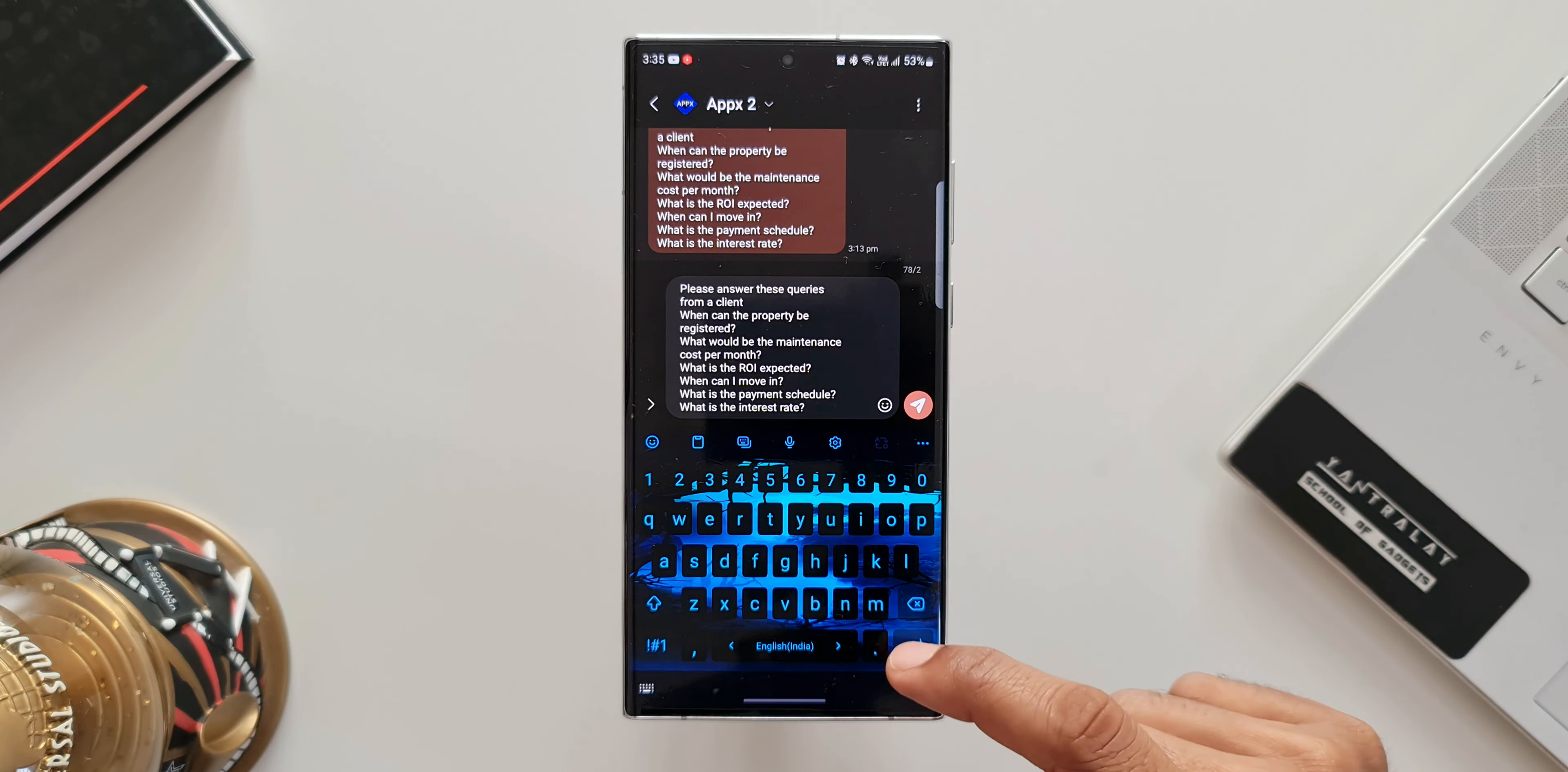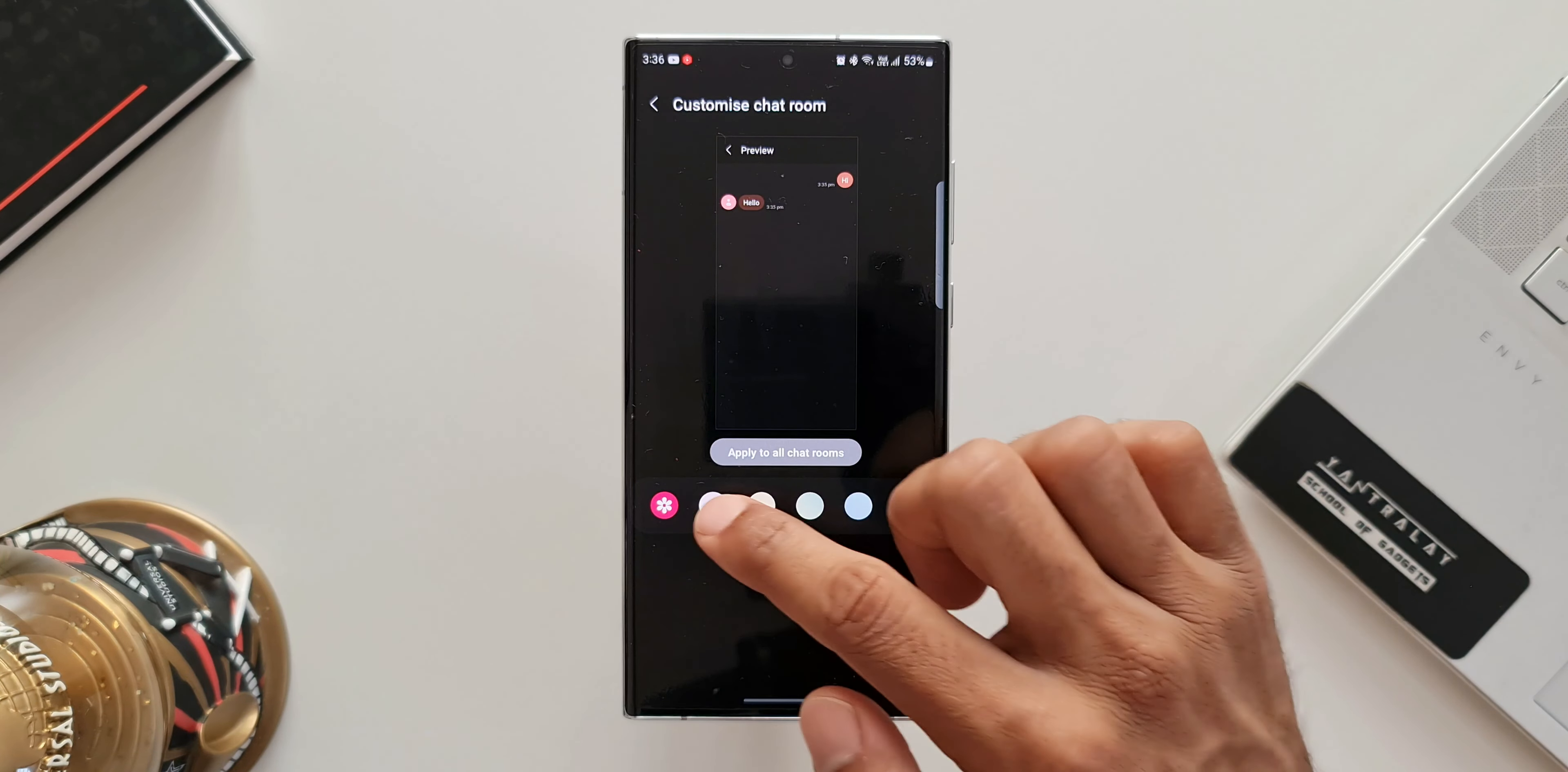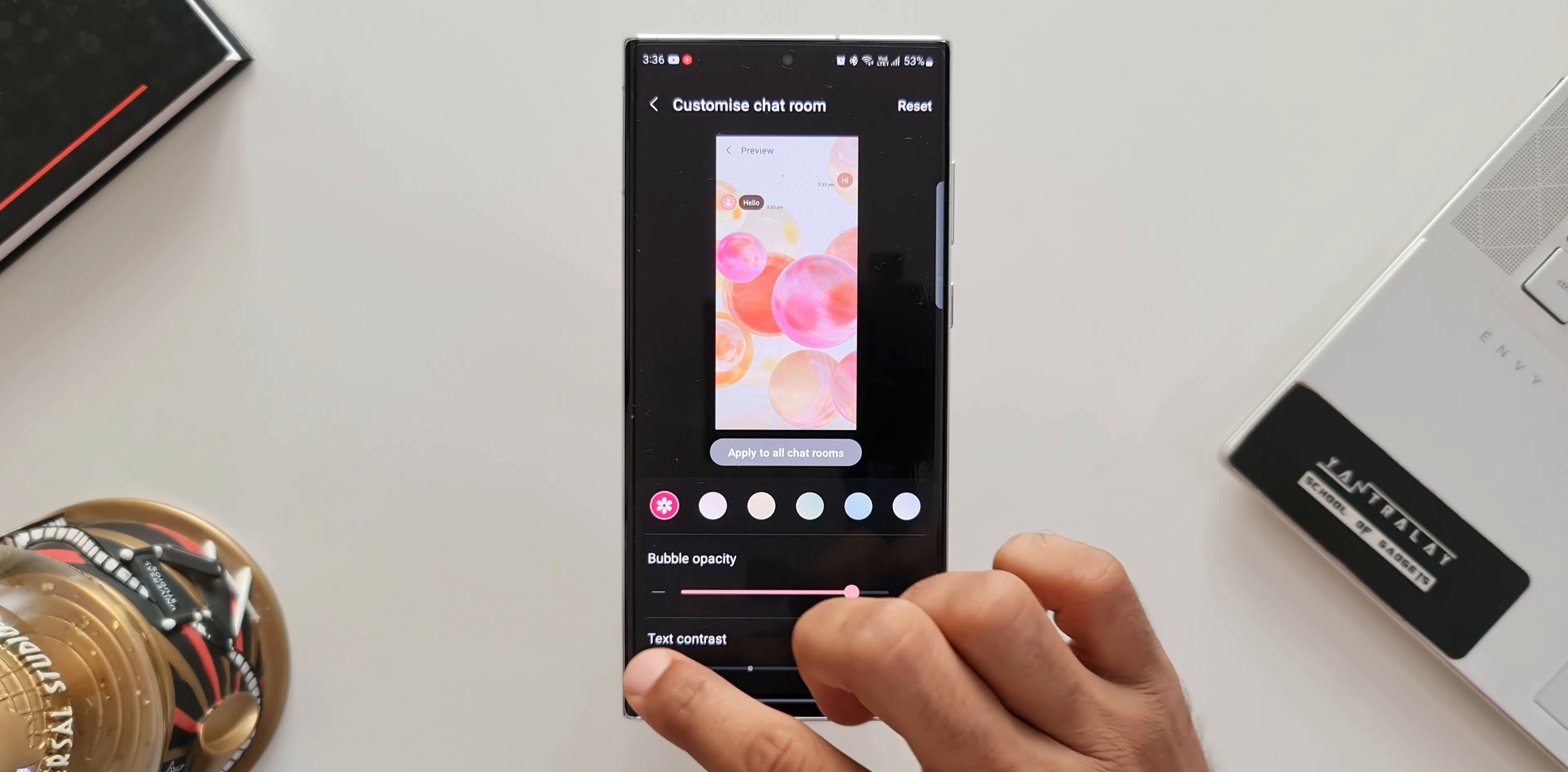Let's move to the last feature. Let me open a message. I'll tap on this three dot button on the top right corner. We've got custom chat room. I'll tap on this. We can customize the way a particular chat room looks. We can select any color from here or we can select a particular image from the gallery and then further customize it using these sliders. We've got bubble opacity and text contrast option. This is basically a customization feature for a particular chat room or chat.